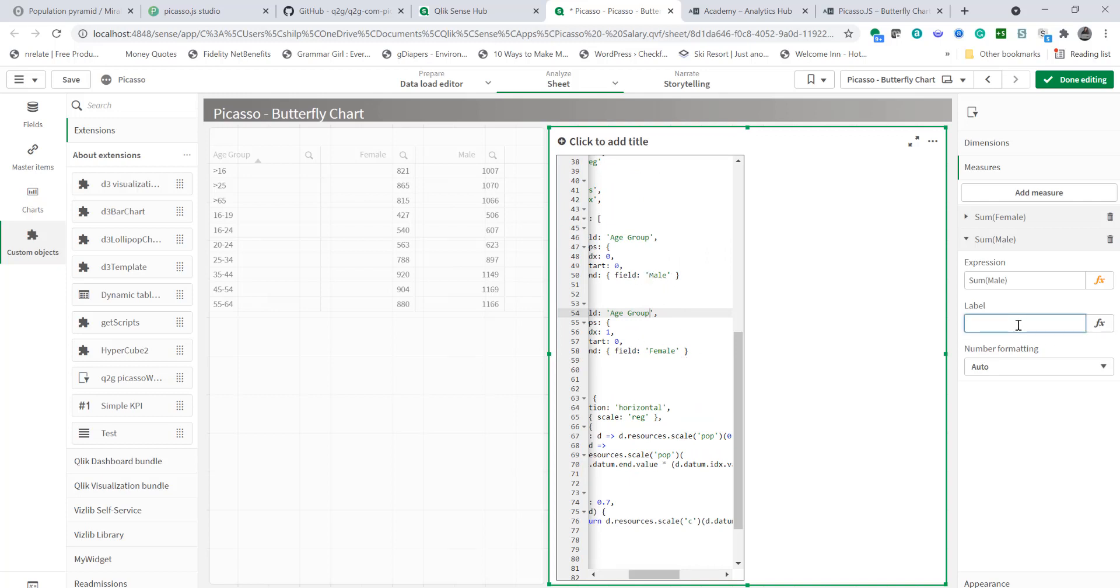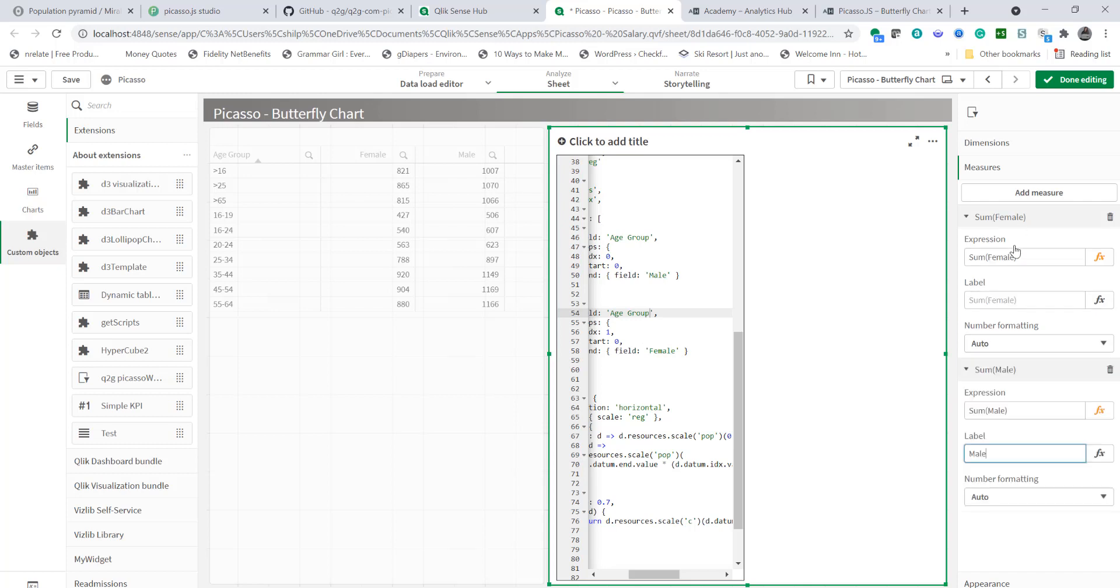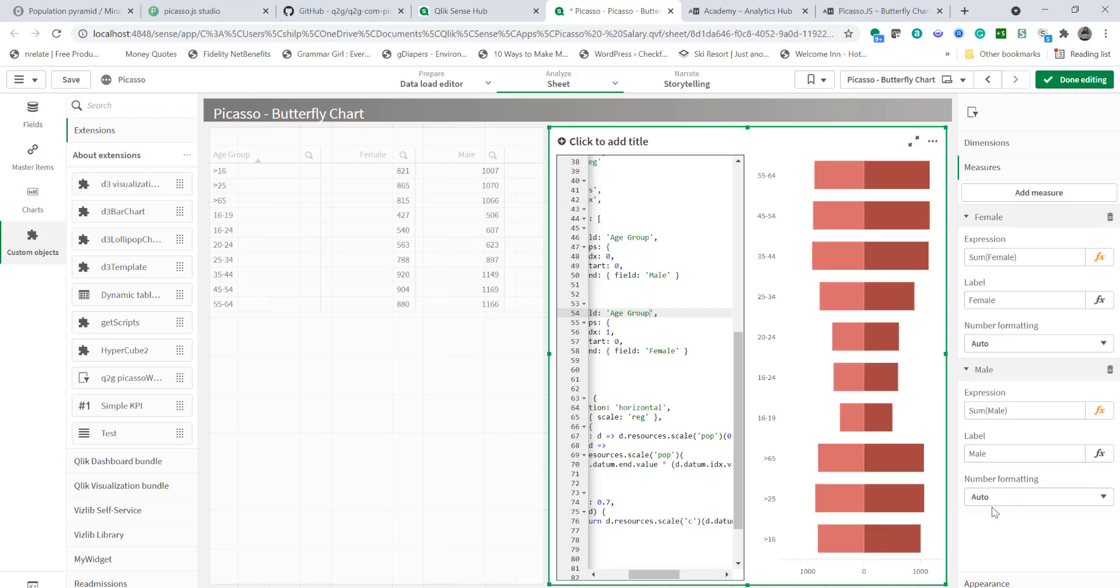And our field names are male and female. So we can simply change the label here to male. Same way label of female to female. And that brings our chart. Now that's the base chart at this moment.